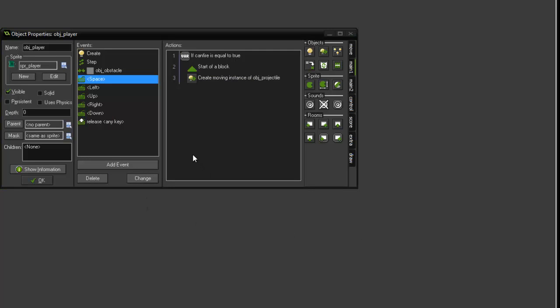So what this is doing is it's creating a new projectile object at the player's x and y coordinates where the player is on the screen, launches it at a speed of six in the direction that the sprite is facing, so out of the front of the cannon.